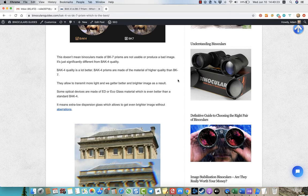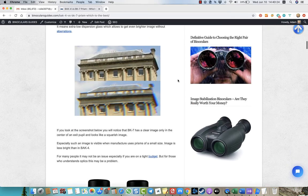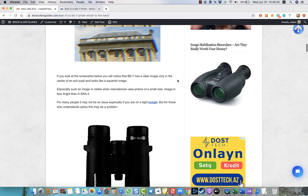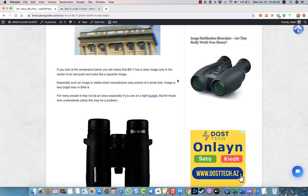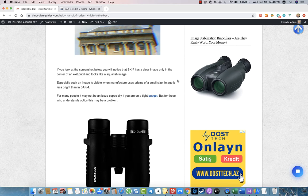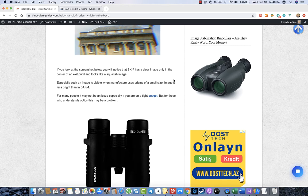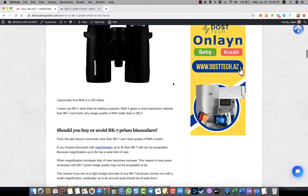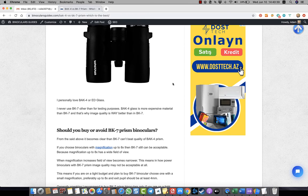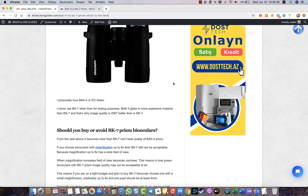When it comes to BK7, I can tell you that this type of prism is of course affordable for most people, but I recommend to buy such binoculars only for testing purposes. If you are going to use this binocular, for example when traveling or for astronomical observations or for hunting or for safaris...